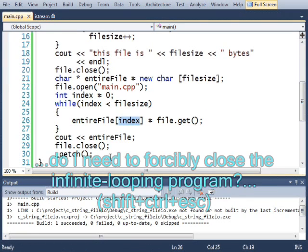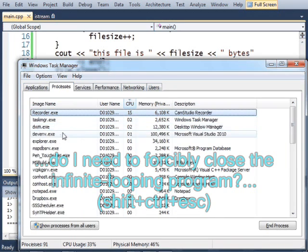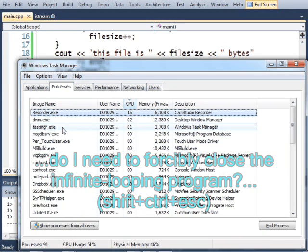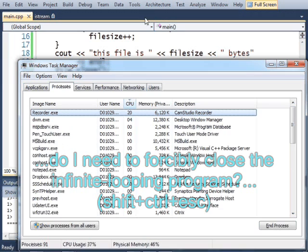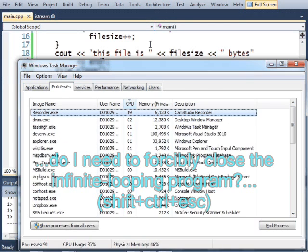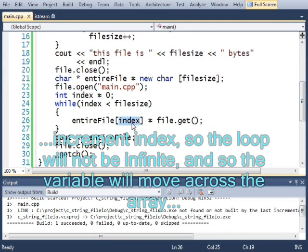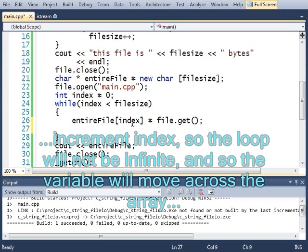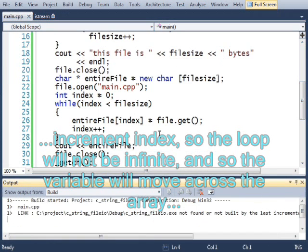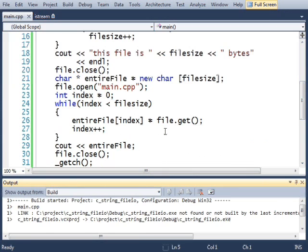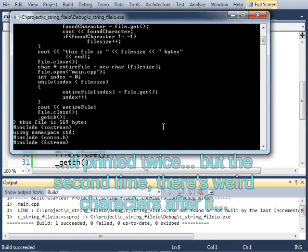So I need to forcibly close that program, I think. Do I? No. Oh, I already closed it. Okay, good. So I need to increment index, because if I don't, then this while loop won't advance. Let's run that. Sorry.